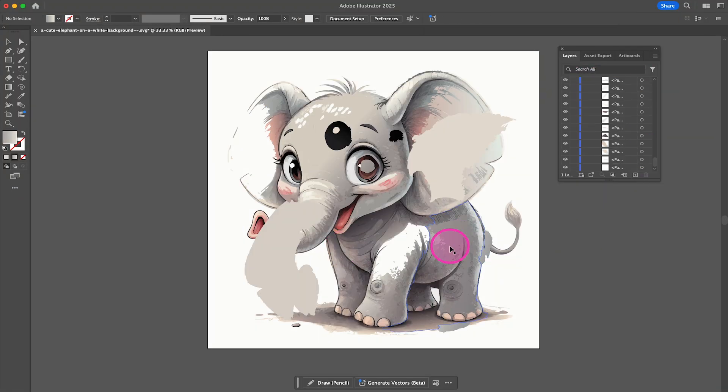And that's it guys, this is how you vectorize an image in Recraft. If you enjoyed this tutorial, make sure to smash the like button and subscribe to my channel for more Recraft tutorials.